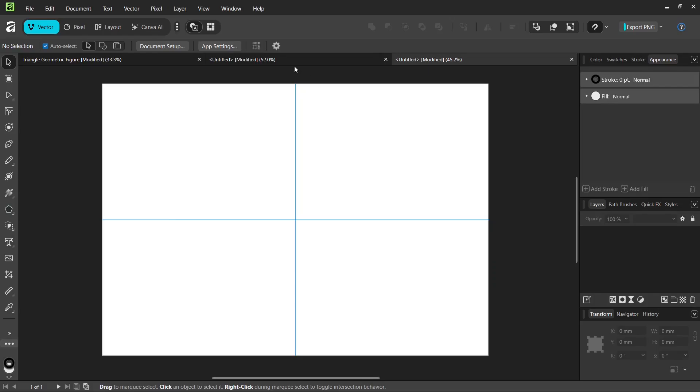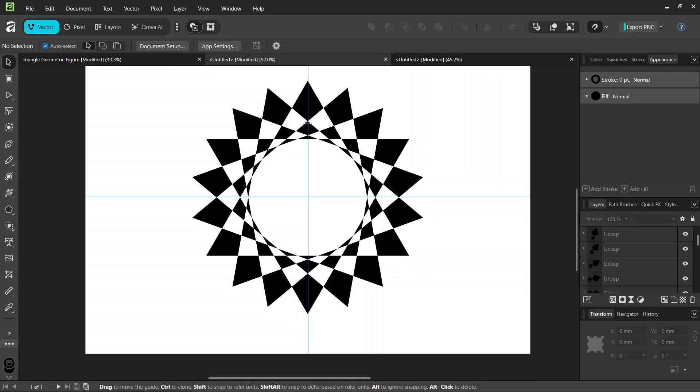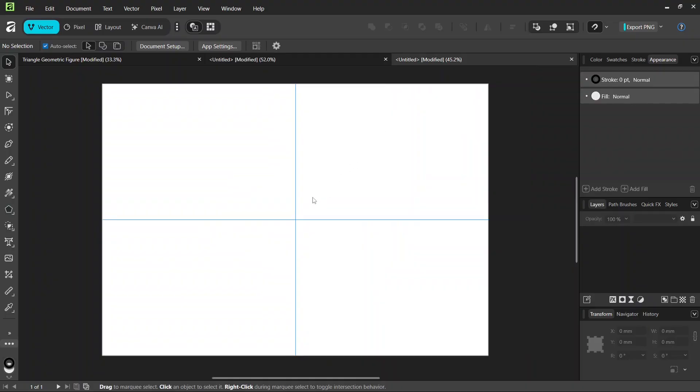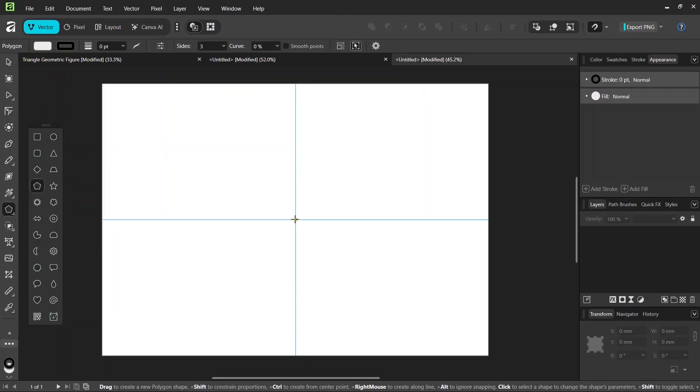And then we're going to start drawing the figure. So this figure is made of the intersections of equilateral triangles. So first we are going to draw an equilateral triangle. So the way to do this is we take the Polygon tool, and we set the number of sides to 3. So this gives us equilateral triangles.